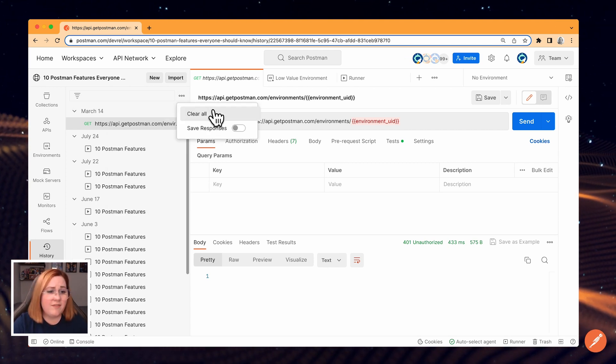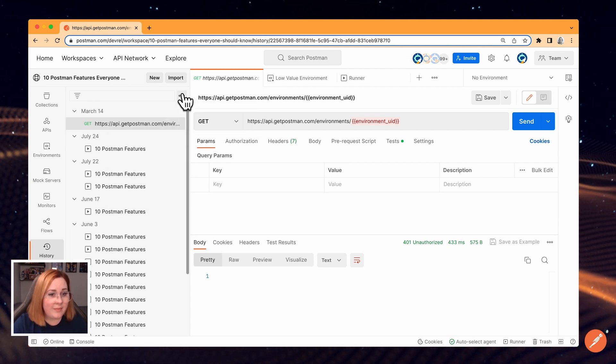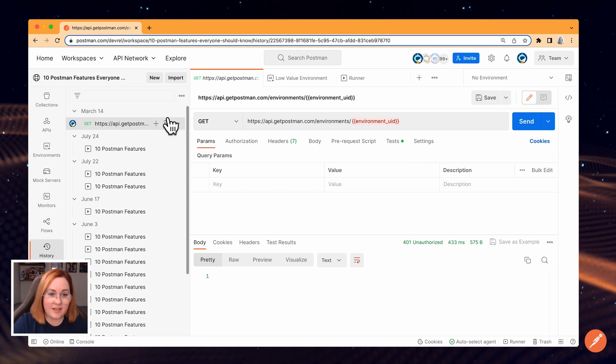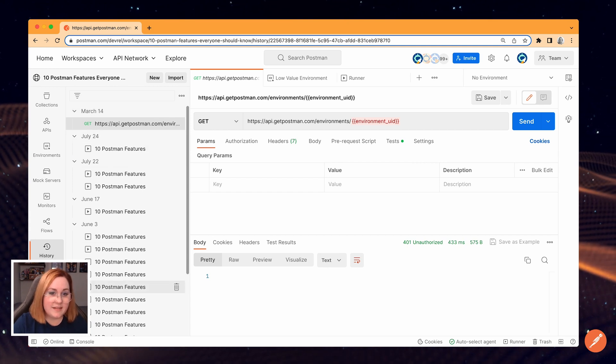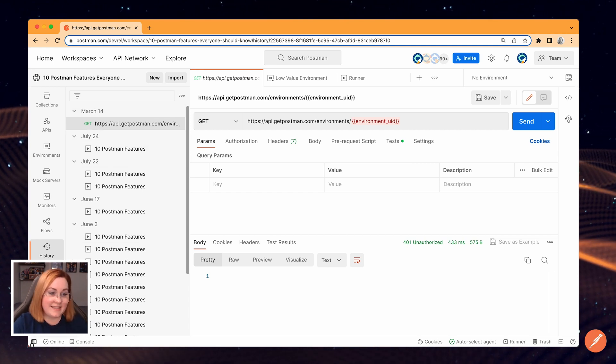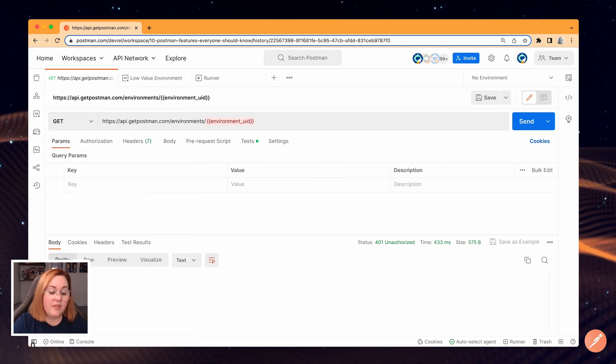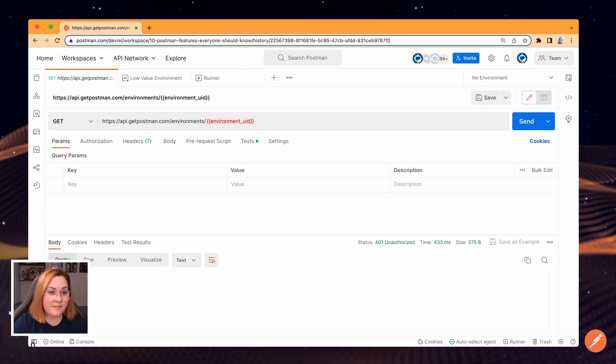If you want to hide the sidebar to give yourself more space, select this hide sidebar button on the bottom left corner of your screen.